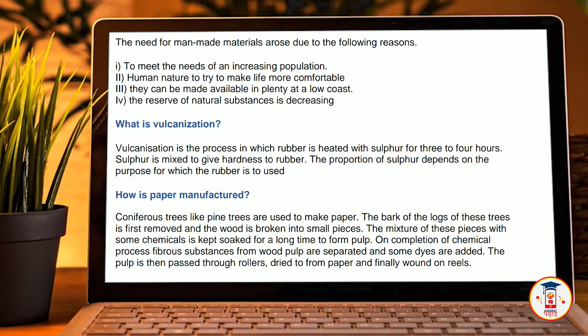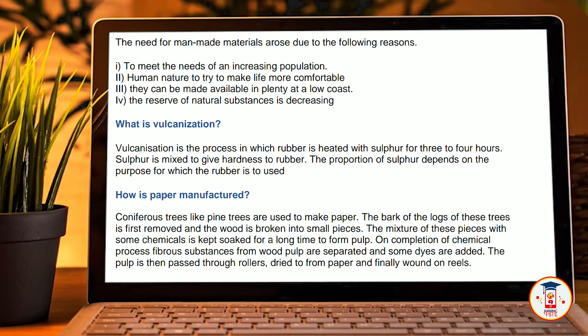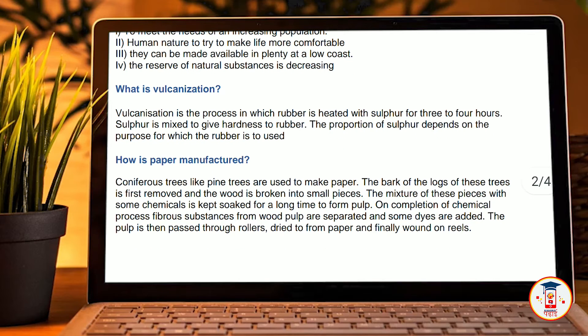What is vulcanization? Vulcanization is a process in which rubber is heated with sulphur for 3 to 4 hours. Sulphur is mixed to give hardness to rubber. The proportion of sulphur depends on the purpose for which the rubber is going to be used.